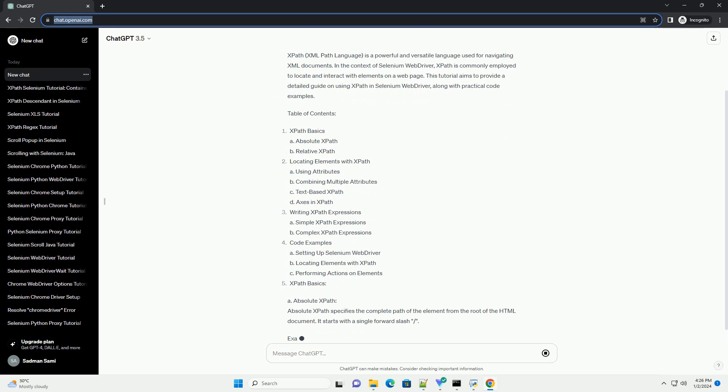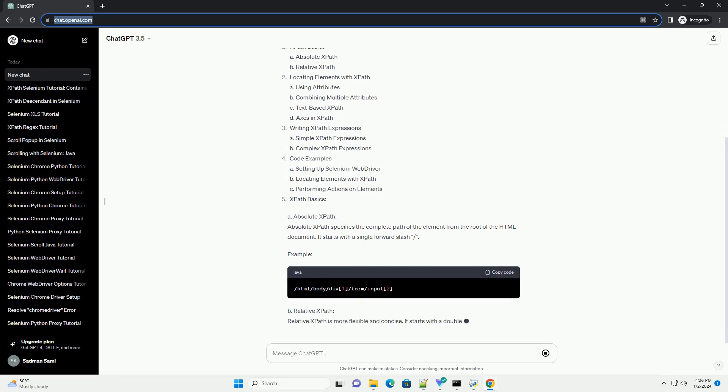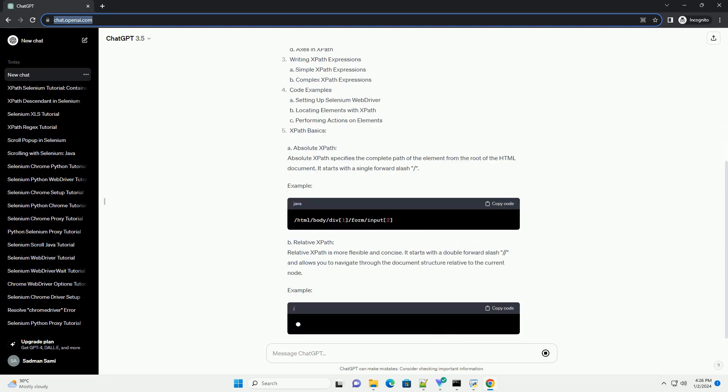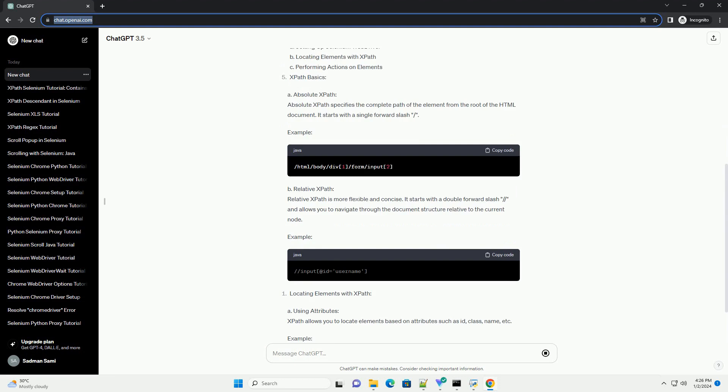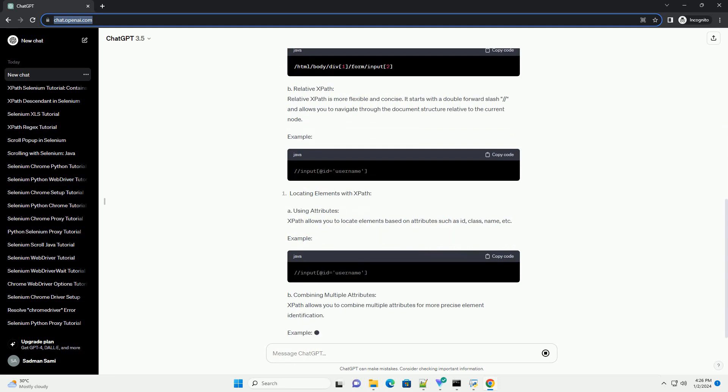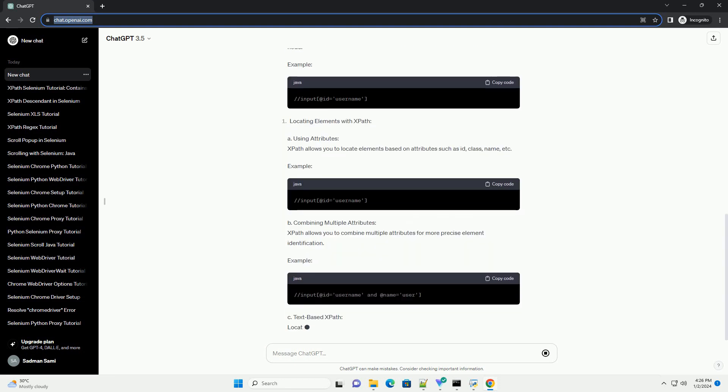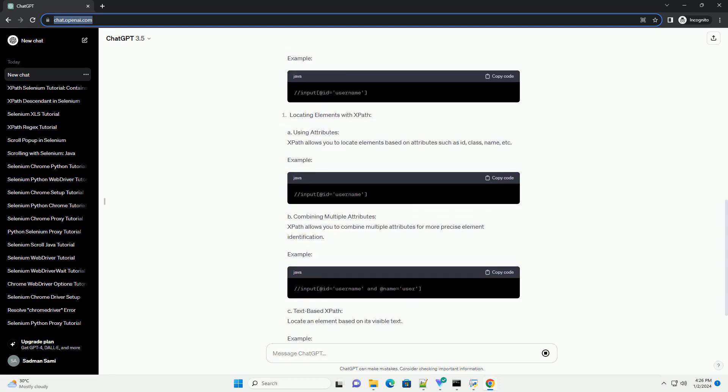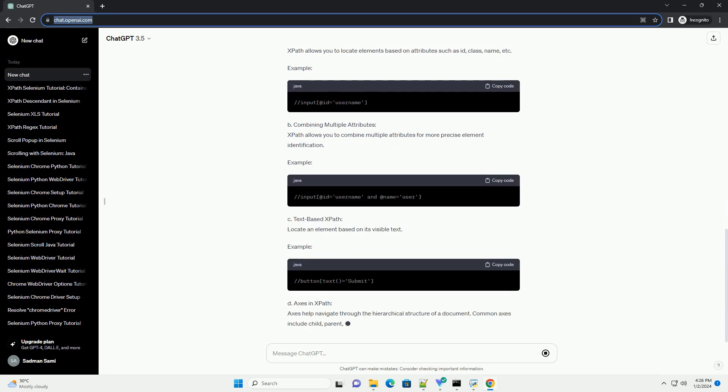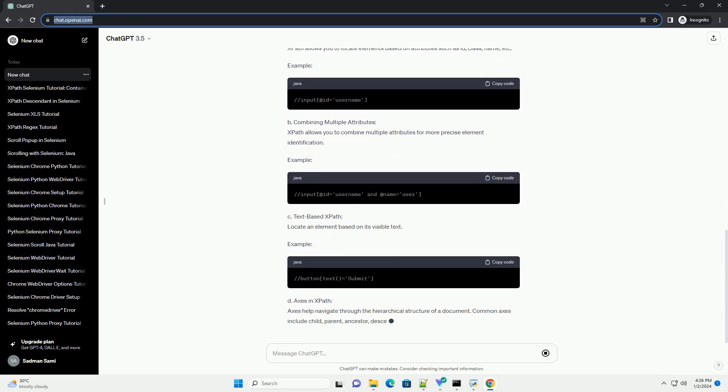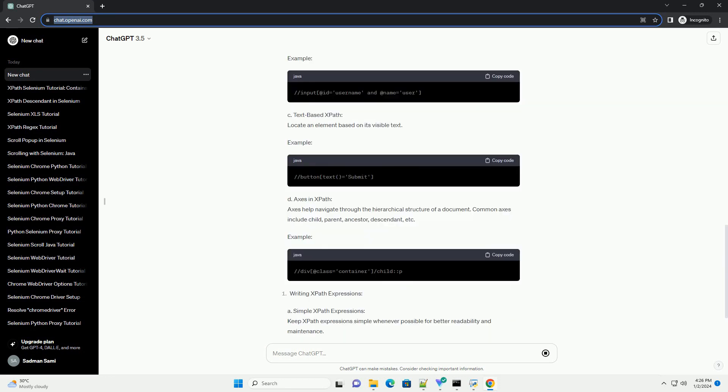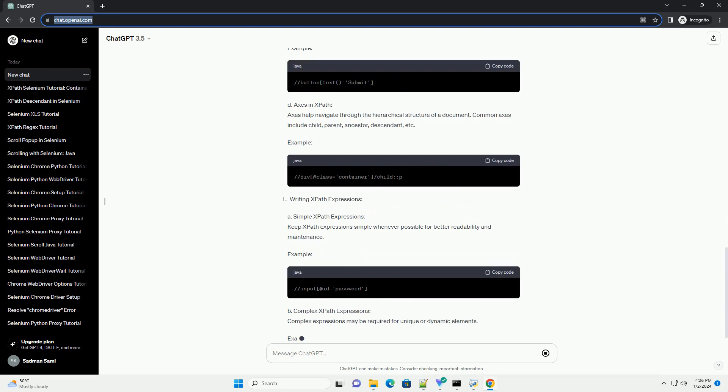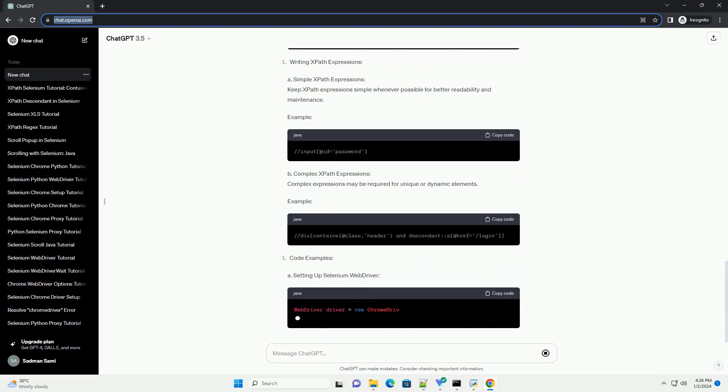Introduction. XPath, XML path language, is a powerful and versatile language used for navigating XML documents. In the context of Selenium Web Driver, XPath is commonly employed to locate and interact with elements on a web page.